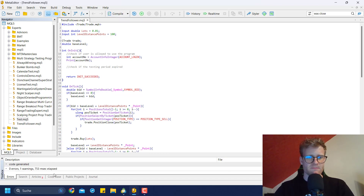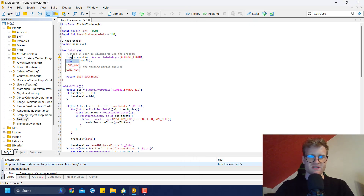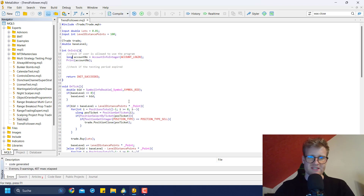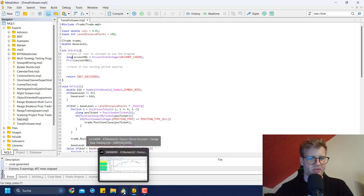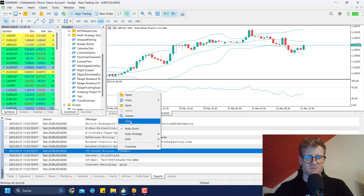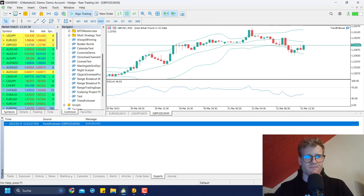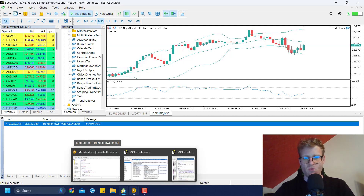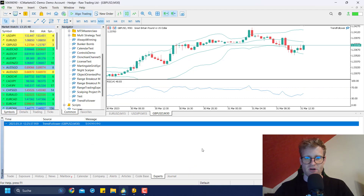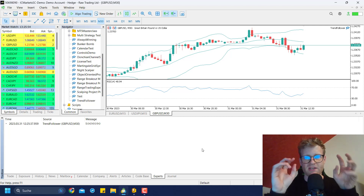If I compile the program, you can see there is one warning because the AccountInfoInteger function returns a long value. We could just make this a long variable, even though most account numbers would fit into an integer data type. Let me run the program. I'm using this trend follower program, and if you look at the Experts Journal and activate the program, you will see it prints the account number of the currently logged-in account. This is a great way to use the account number as a license, ensuring a program is only used on one specific account.